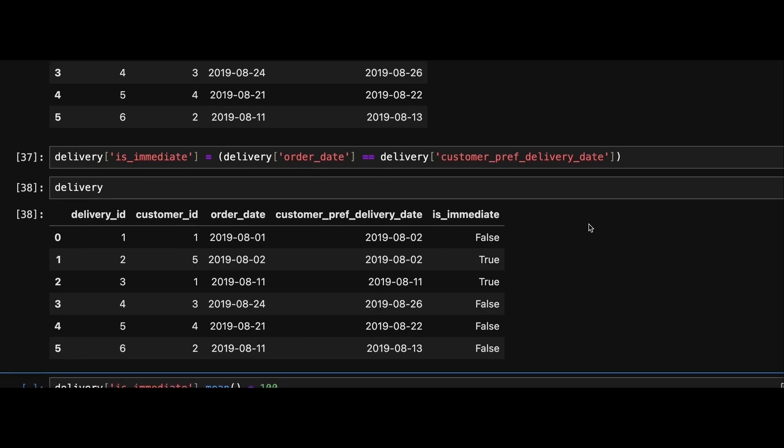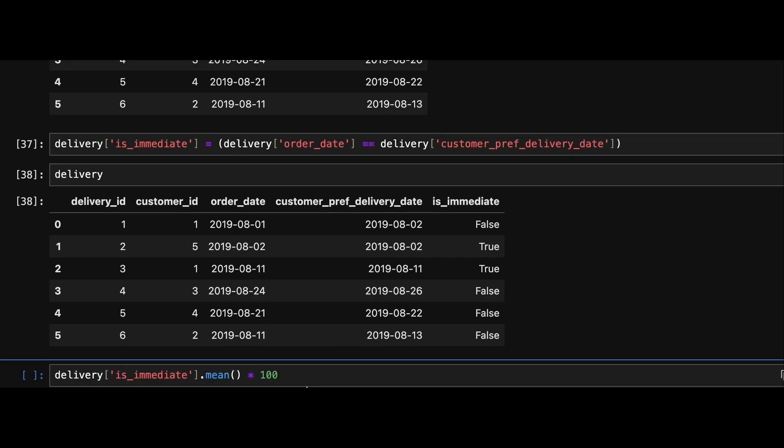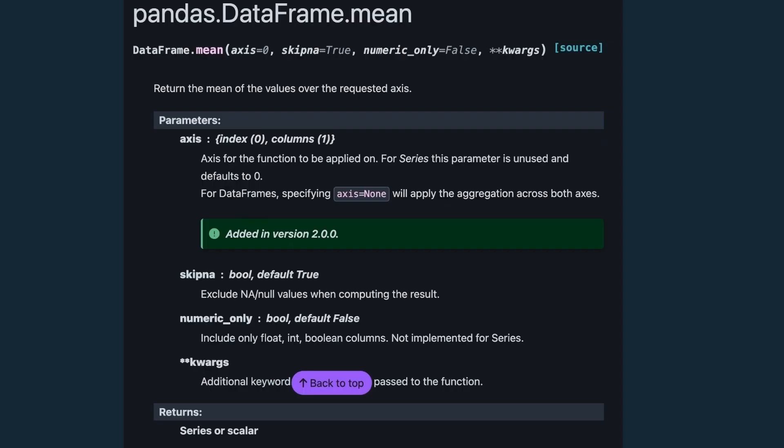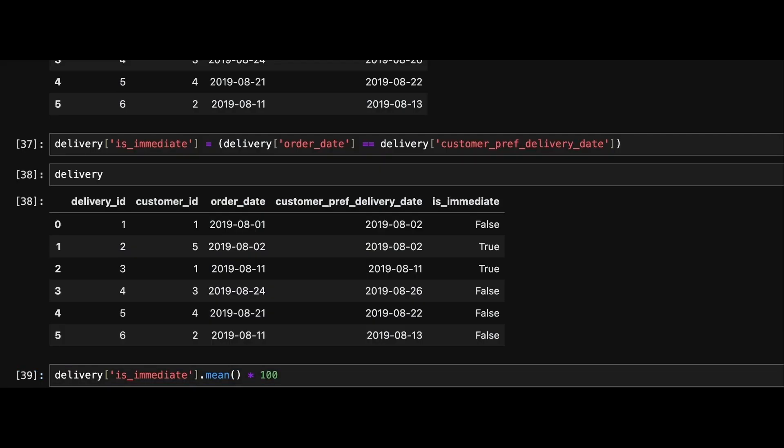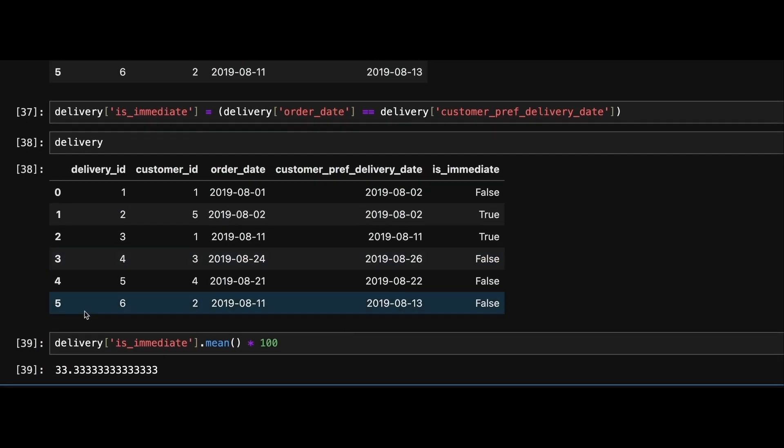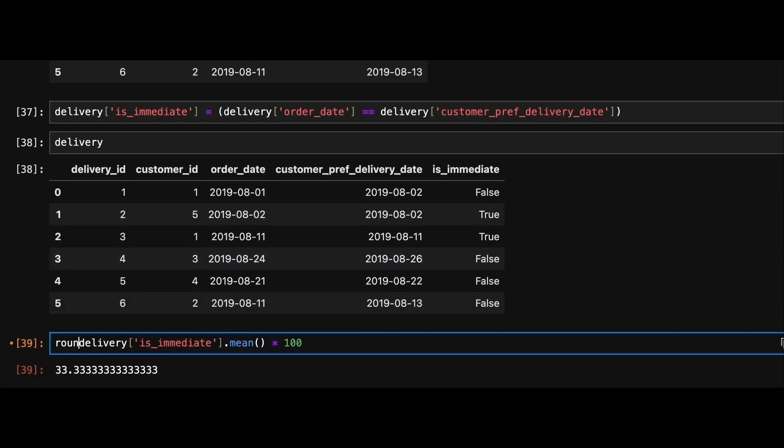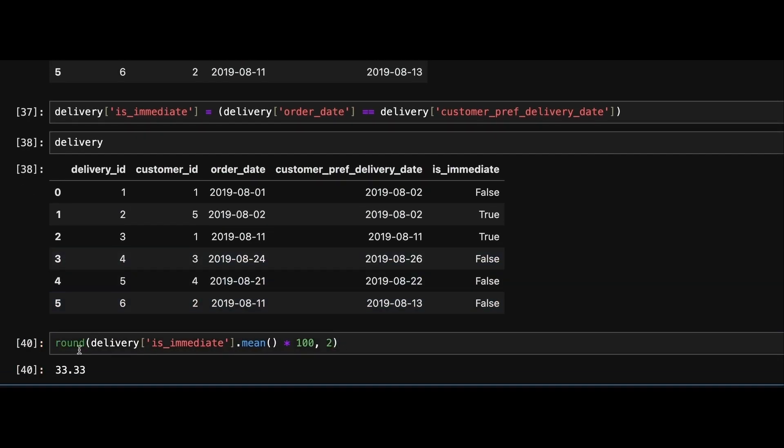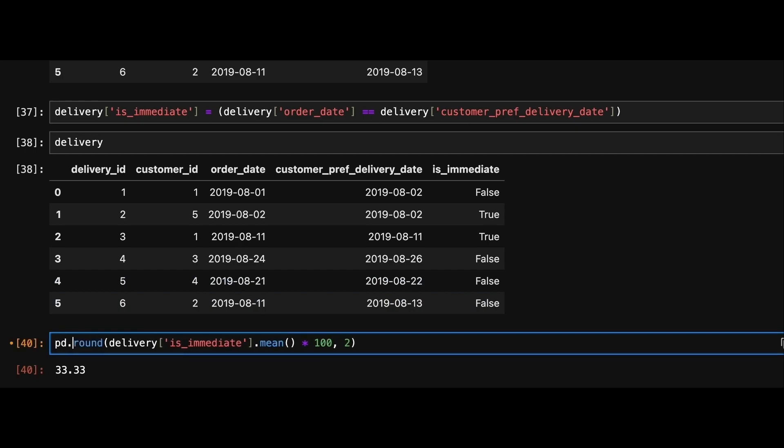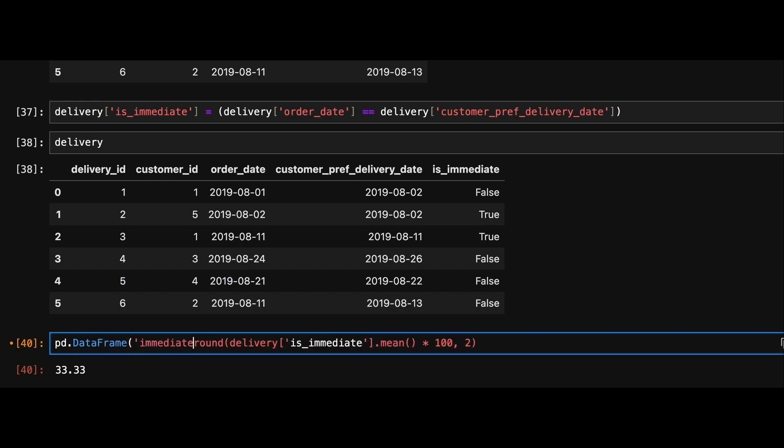Next we can calculate the percentage of immediate orders by using the mean function in pandas. This will give us the proportion of true values in the is_immediate column. Next we round the result to two decimal places using round method. Lastly we create a new data frame containing this calculated percentage.